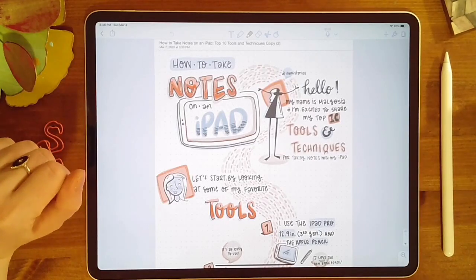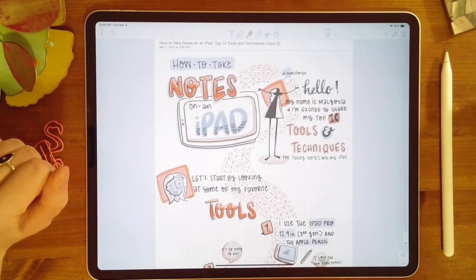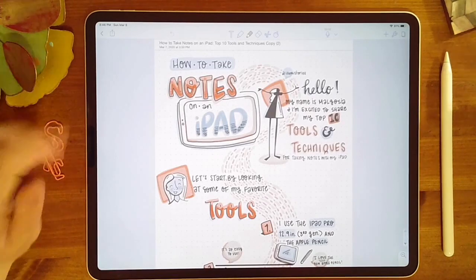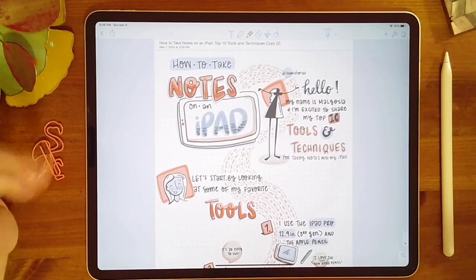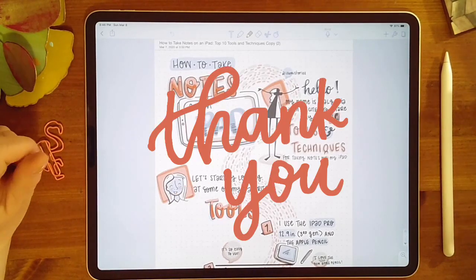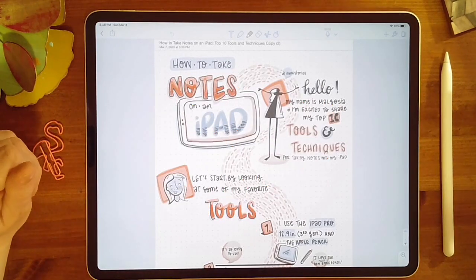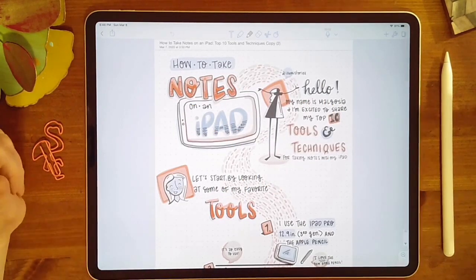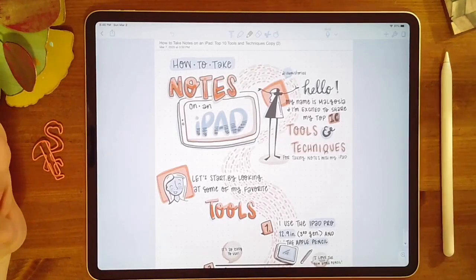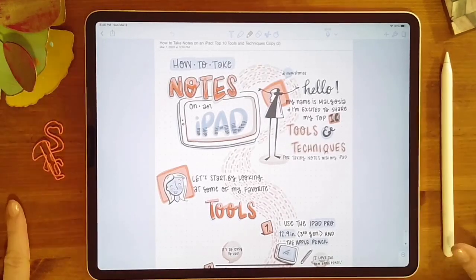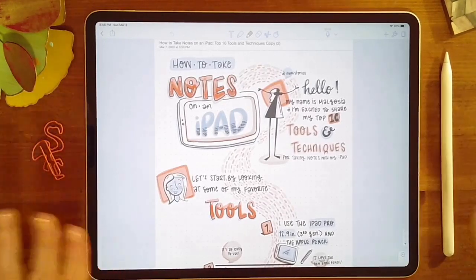I'd love to hear some of your tips, techniques, and tools that you're using. Thanks so much for taking the time to watch this and for leaving any comments below — it's really nice to hear from you all. I'm looking forward to the next video. If there's anything you're wanting to see or learn, let me know. See you then!